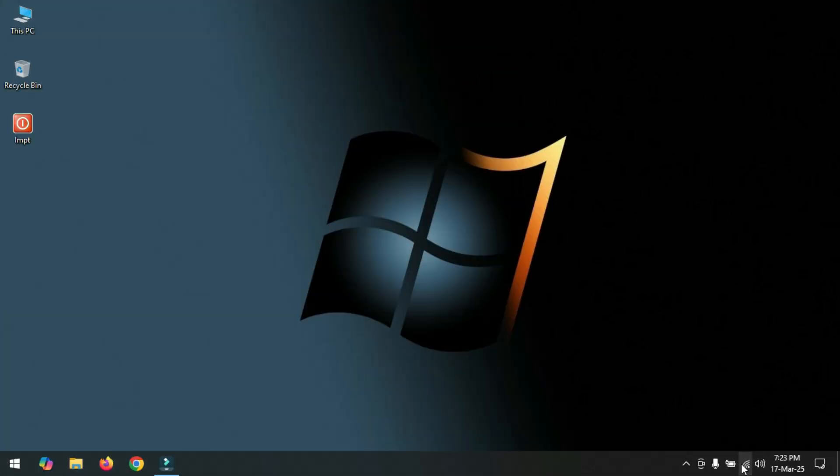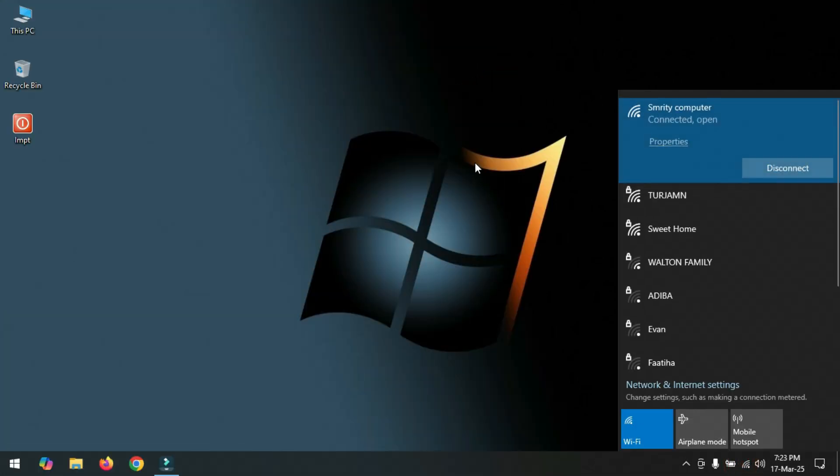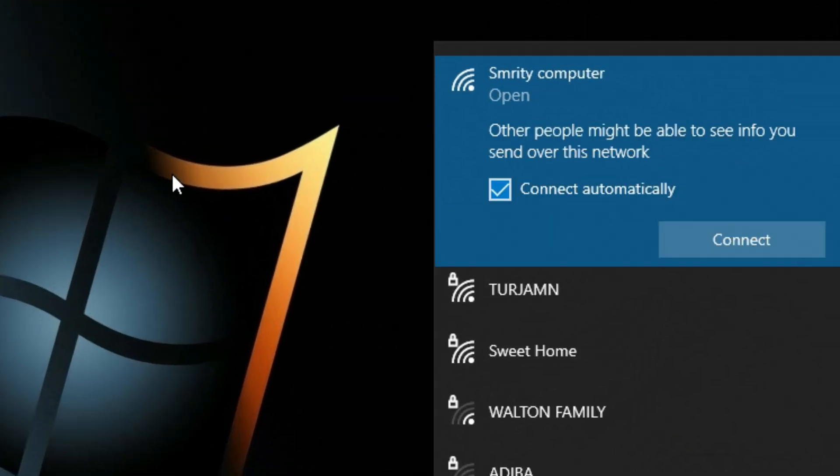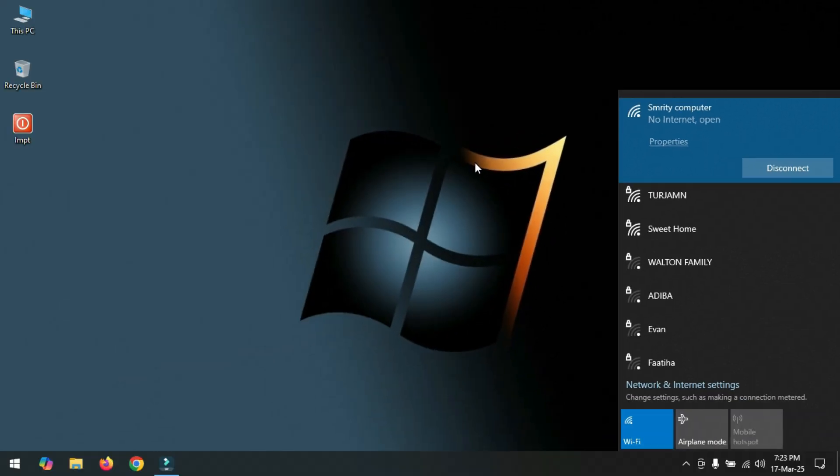The WiFi connection on your computer is automatically connecting and disconnecting. You cannot work with the computer in any way. If you face this problem on your computer, then watch this video very carefully. In this video I will fix this issue very easily. So let's start.